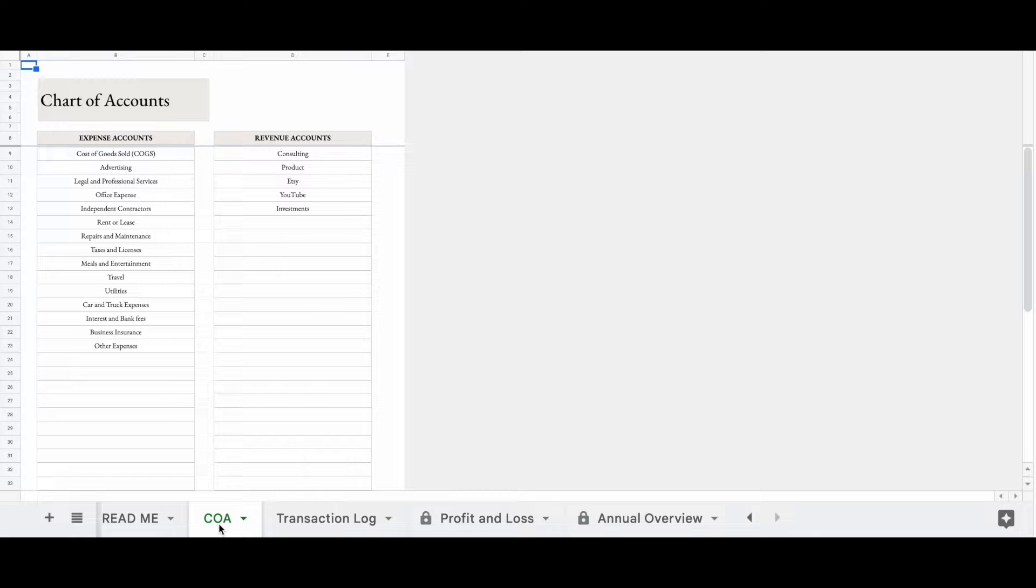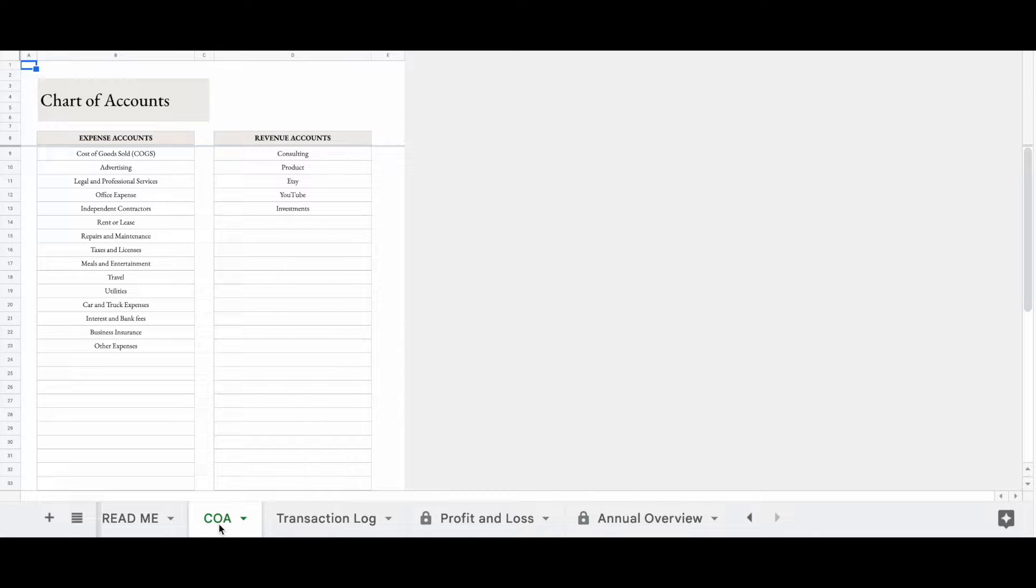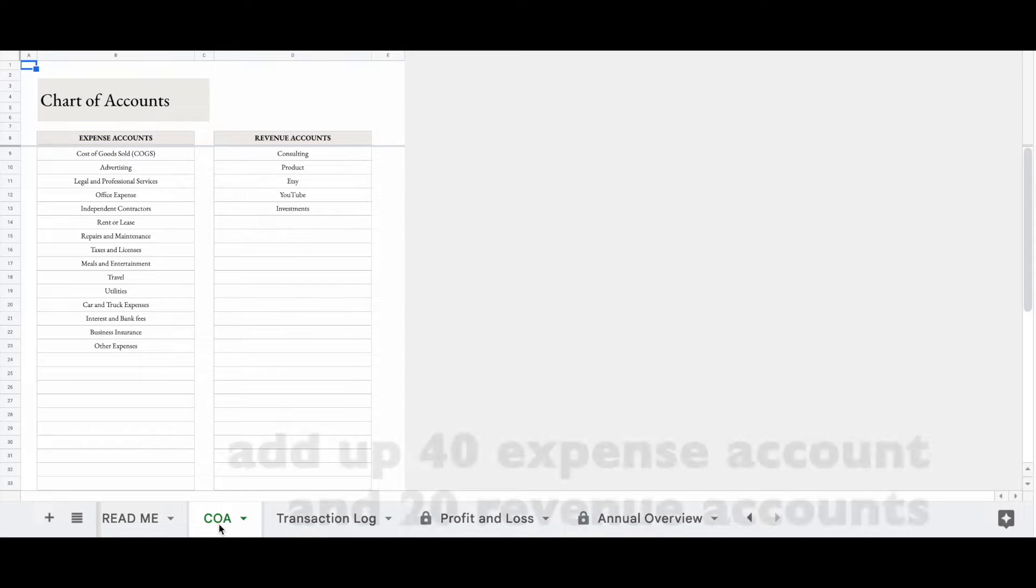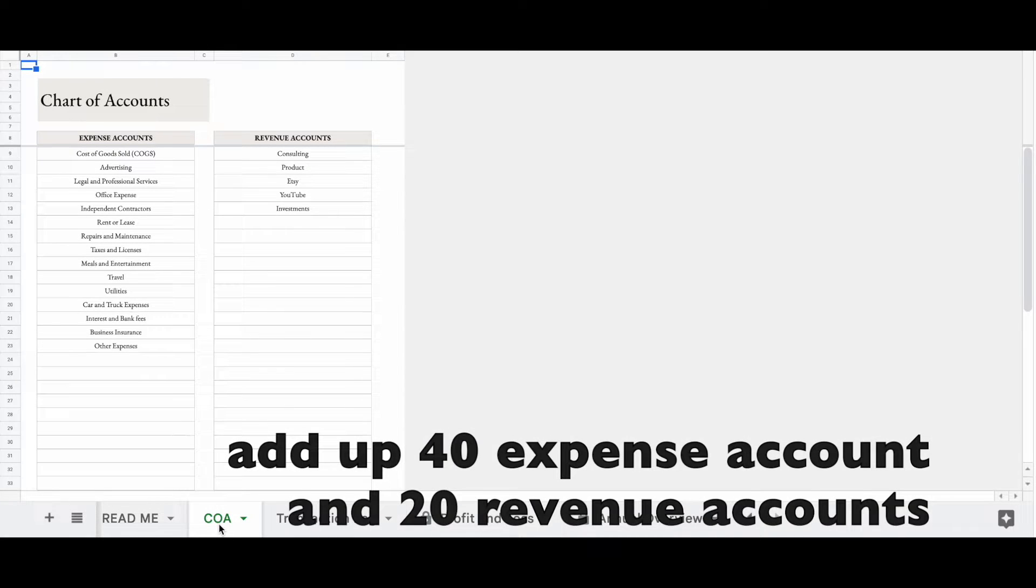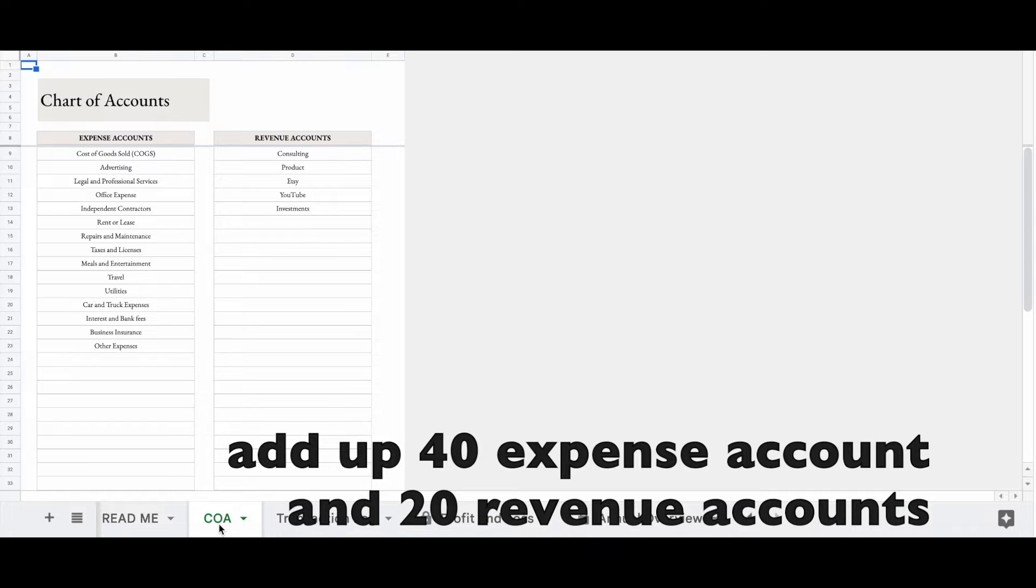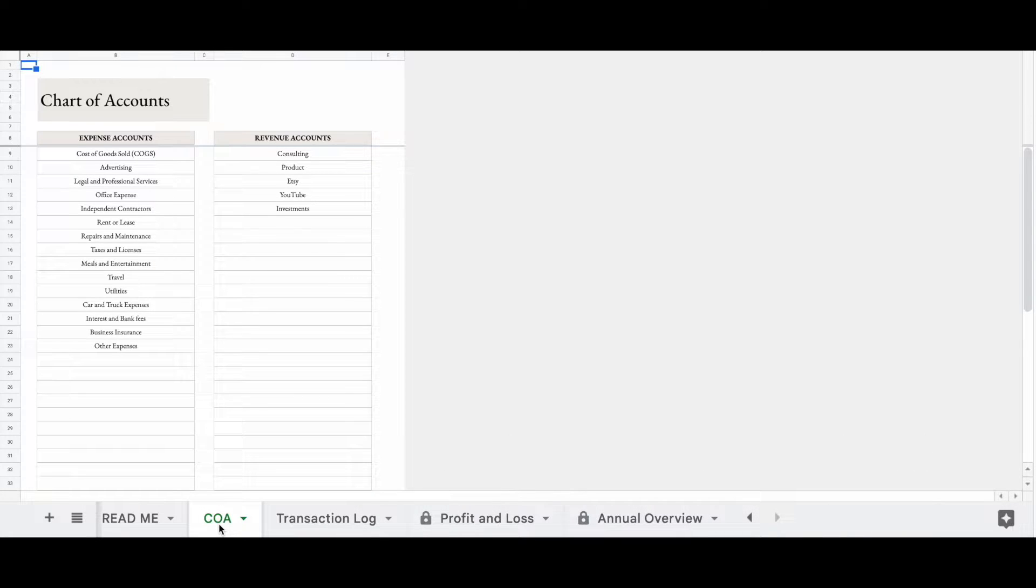So there are accounts that are pre-filled for you. You can change them if you want to. You can add or take away. You can add up to 40 expense accounts. You can also add in some more revenue accounts. So I added some here.